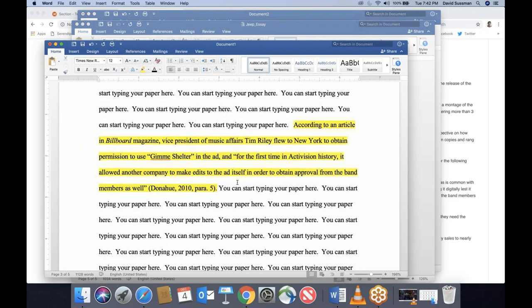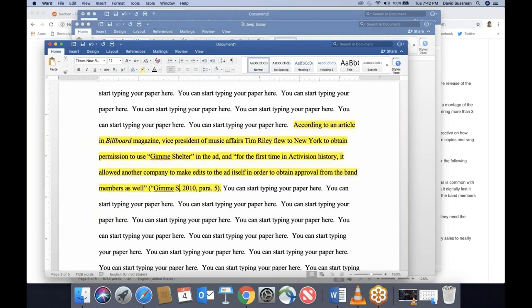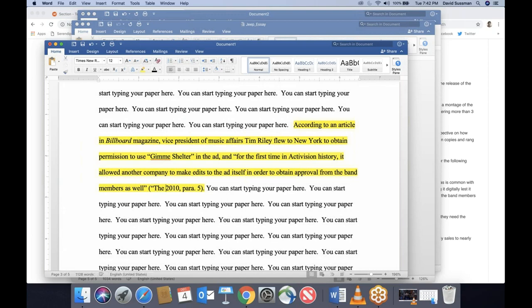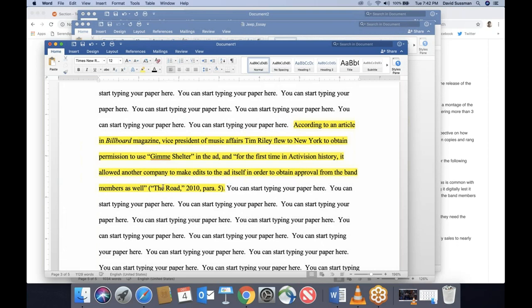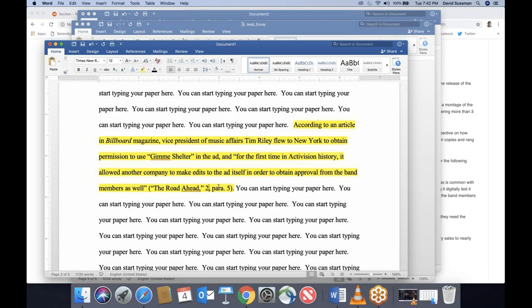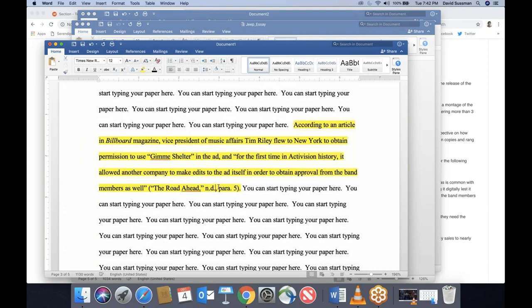What do you do if there's no author? Use the first two to three words of the article or source title — so it would be 'Gimme Sales' with the comma inside the quotation marks: ('Gimme Sales,' 2010, para. 5). If it's a long title like 'The Road Ahead, The Road Behind,' you could use just 'The Road' or 'The Road Ahead.' What if there's no date? Use the abbreviation 'n.d.' with periods — stands for no date.